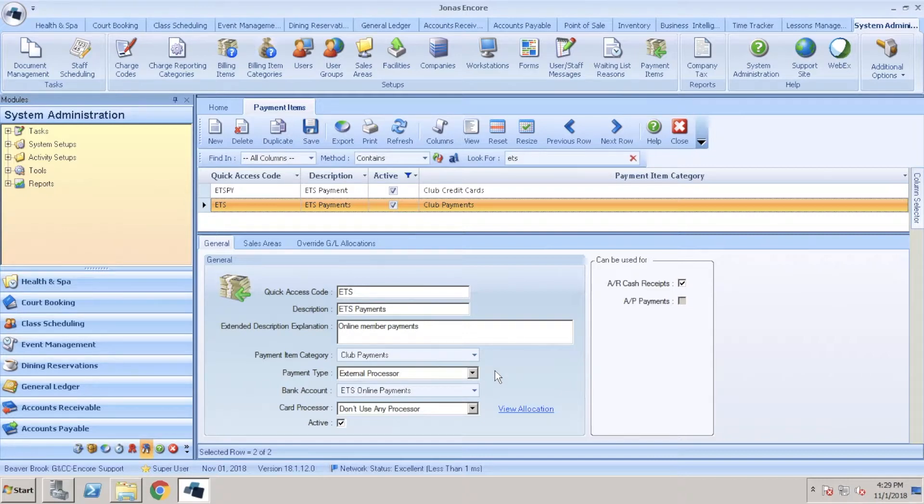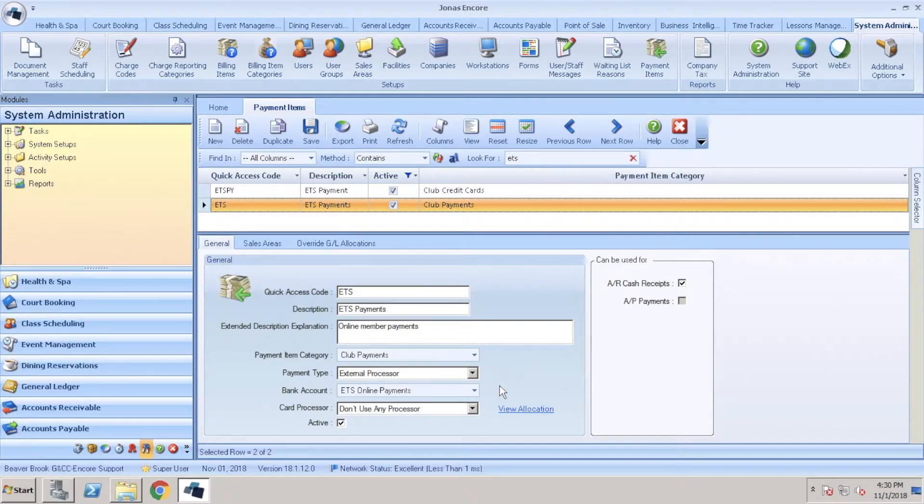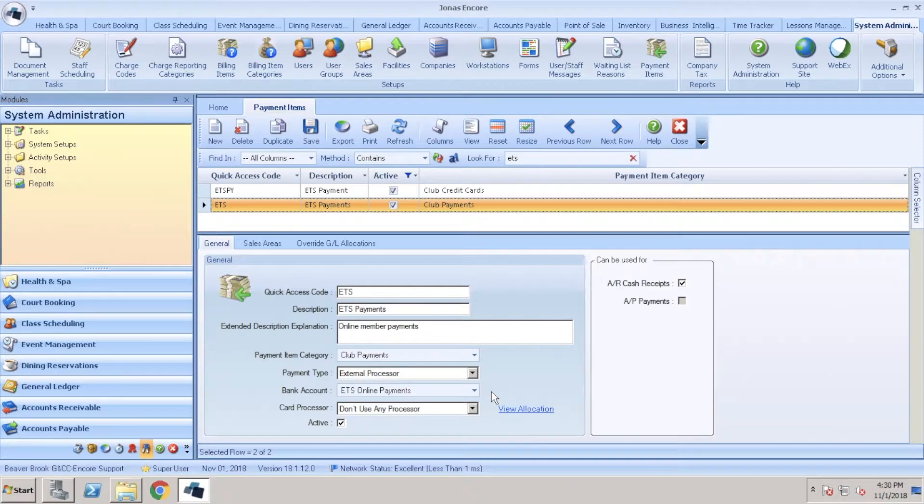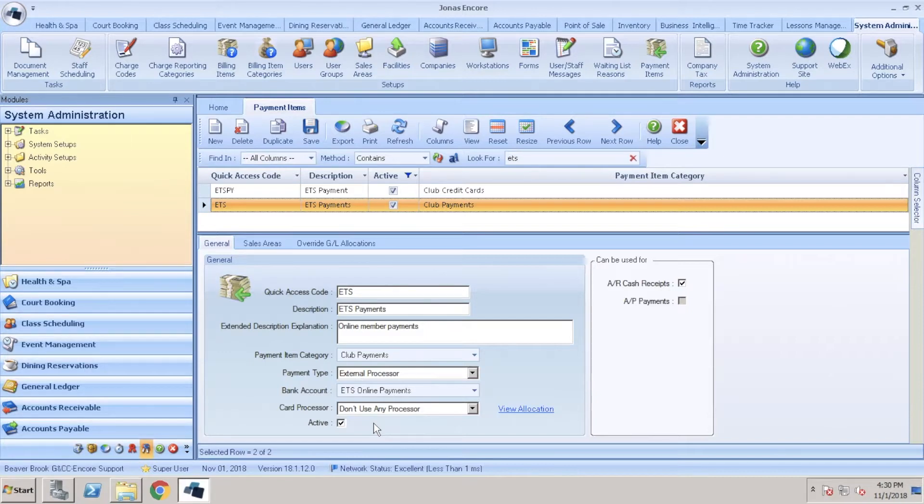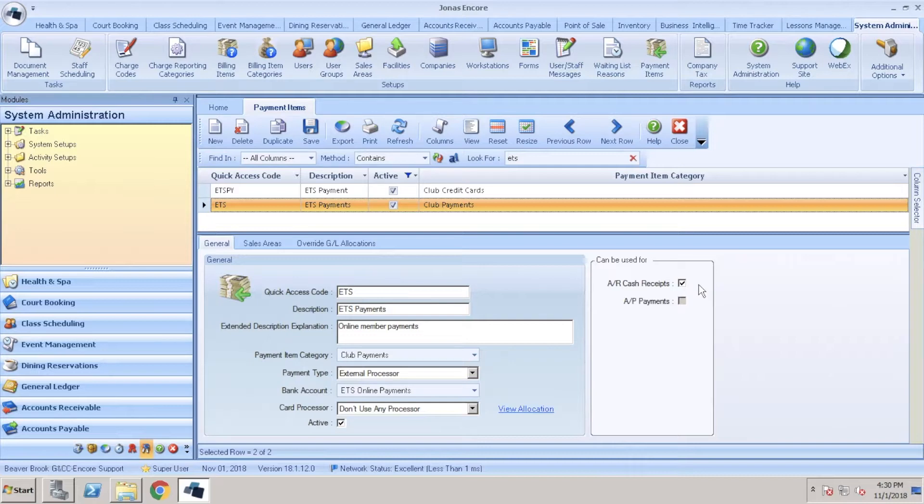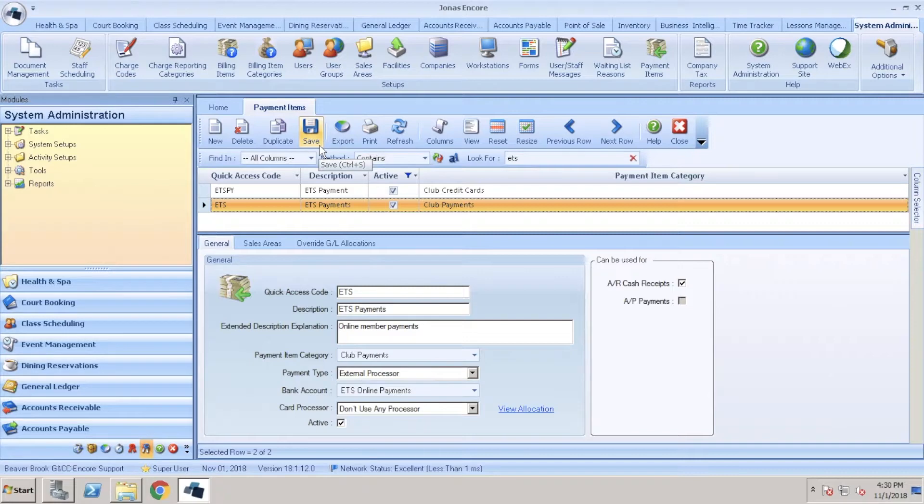The payment type should be set on external processor and your bank account should be set to ETS online payments, general operating, or your applicable bank account. For card processor, make sure we leave this at don't use any processor and make sure active is checked below that. Finally on the right hand side, make sure AR cash receipts is also checked. Once you've added all your fields, make sure you save that payment item.